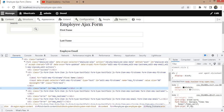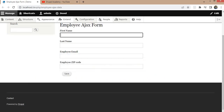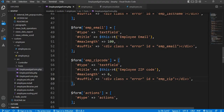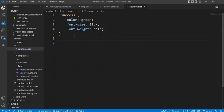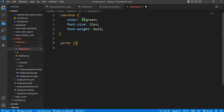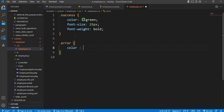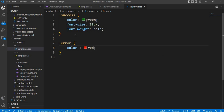Now the next step is to add color to that div. For that, go to employee.css and for the error class we will change the font color to red. So if we add any text in that div, it will appear in red. Save this.